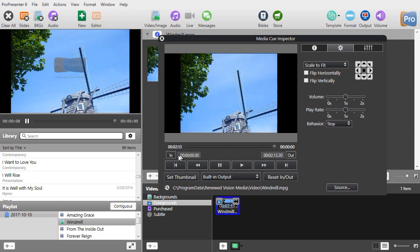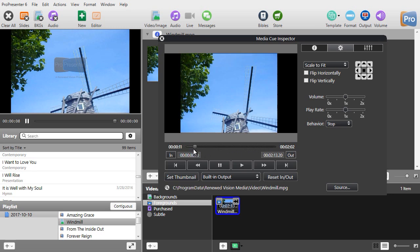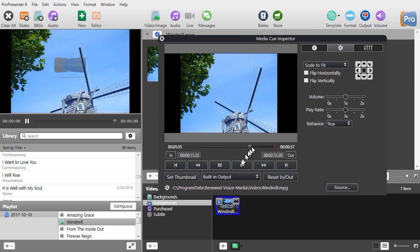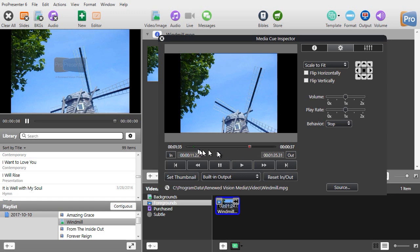So once again all you need to do is find a place where you want it to start, click your in, find a place where you want to stop using either the slider or the arrow keys, and click my out. That controls the length of the clip that will be seen in ProPresenter.